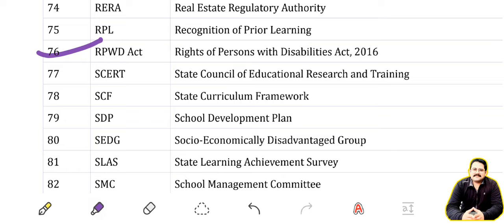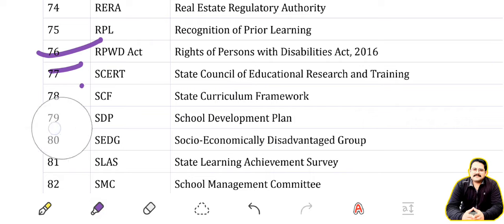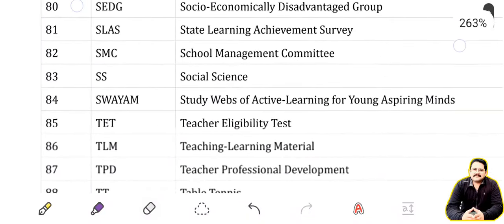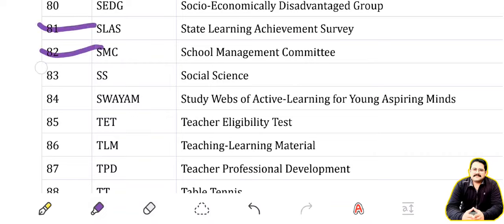SCERT: State Council of Education Research and Training. SCF: State Curriculum Framework. SDP: School Development Plan. SEDG: Socially and Economically Disadvantaged Group. SLAS: School Learning Achievement Survey. SMC: School Management Committee. SS: Social Science.